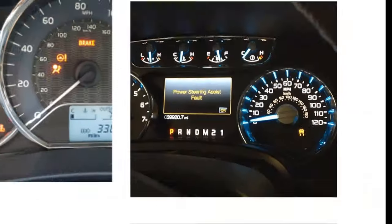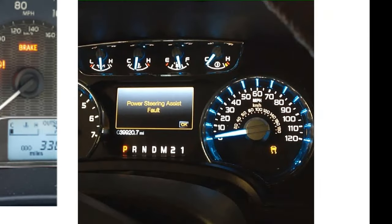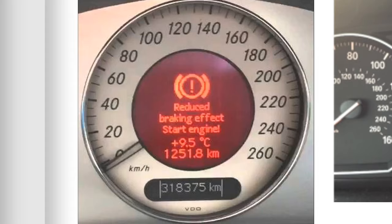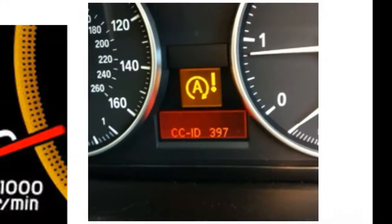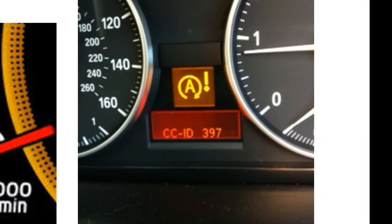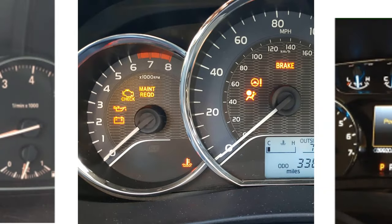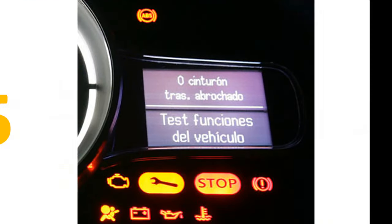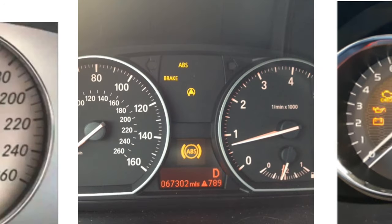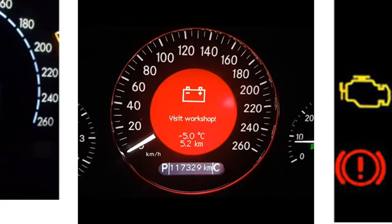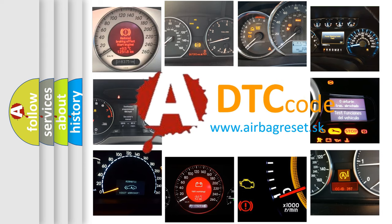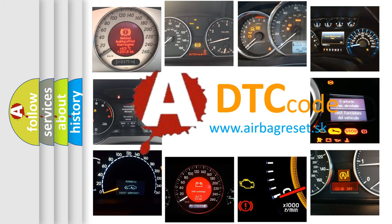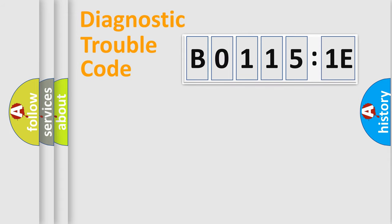Welcome to this video. Are you interested in why your vehicle diagnosis displays B01151E? How is the error code interpreted by the vehicle? What does B01151E mean, or how to correct this fault? Today we will find answers to these questions together.